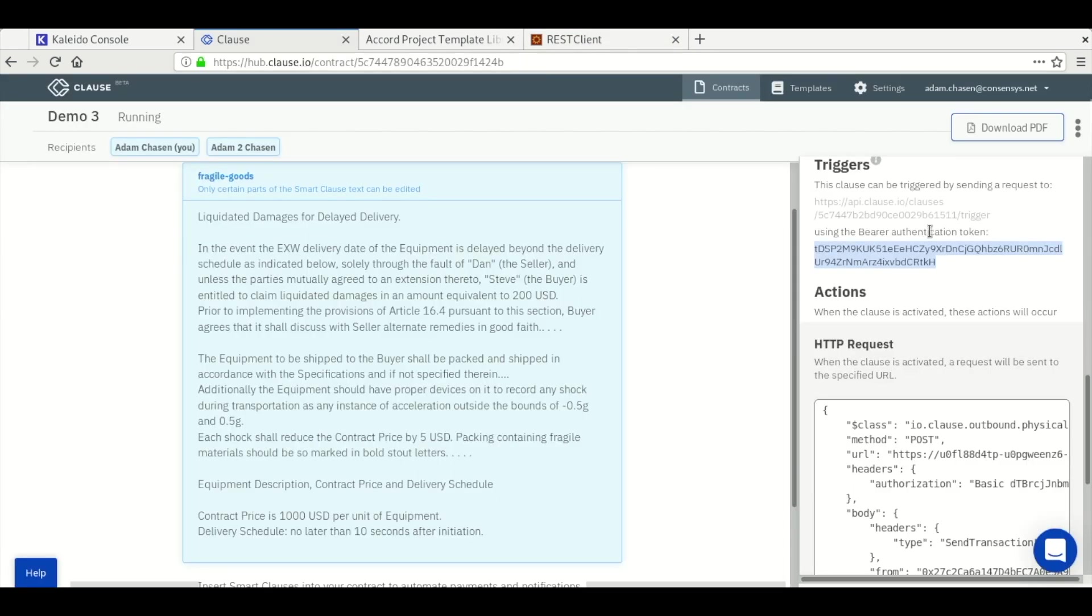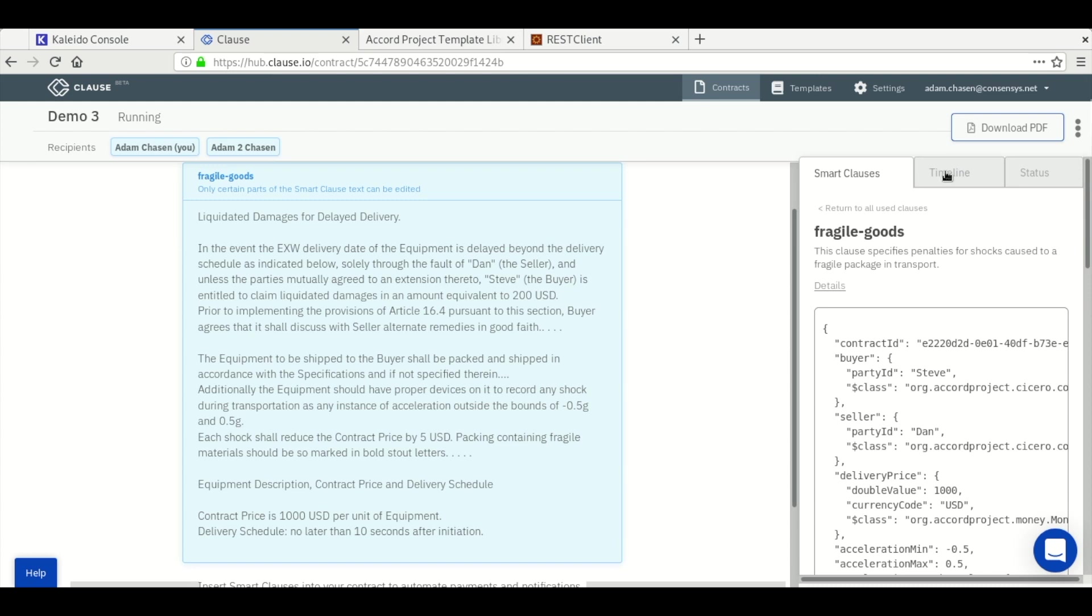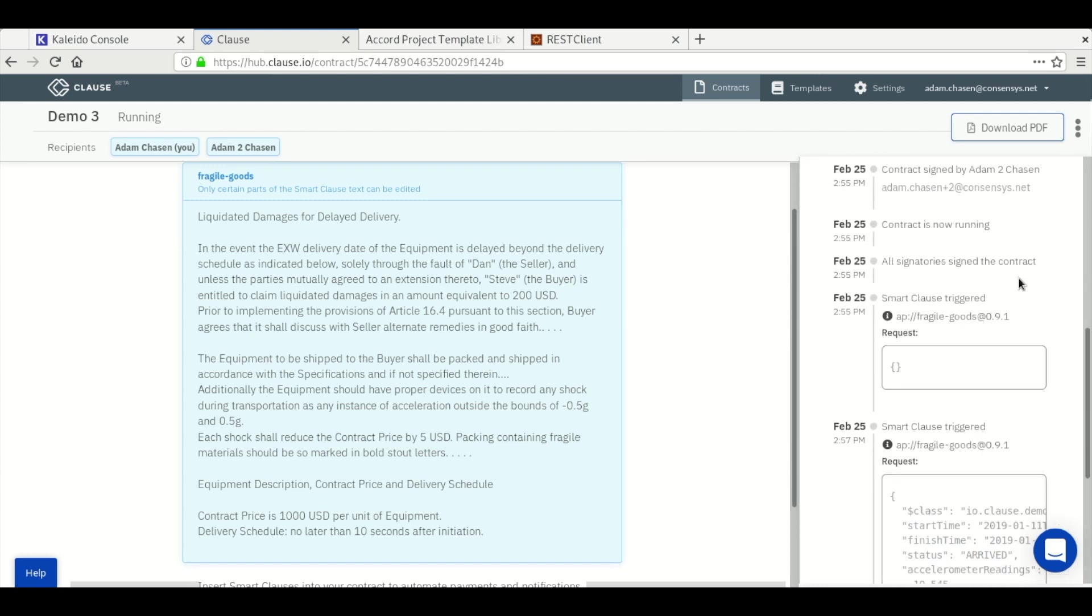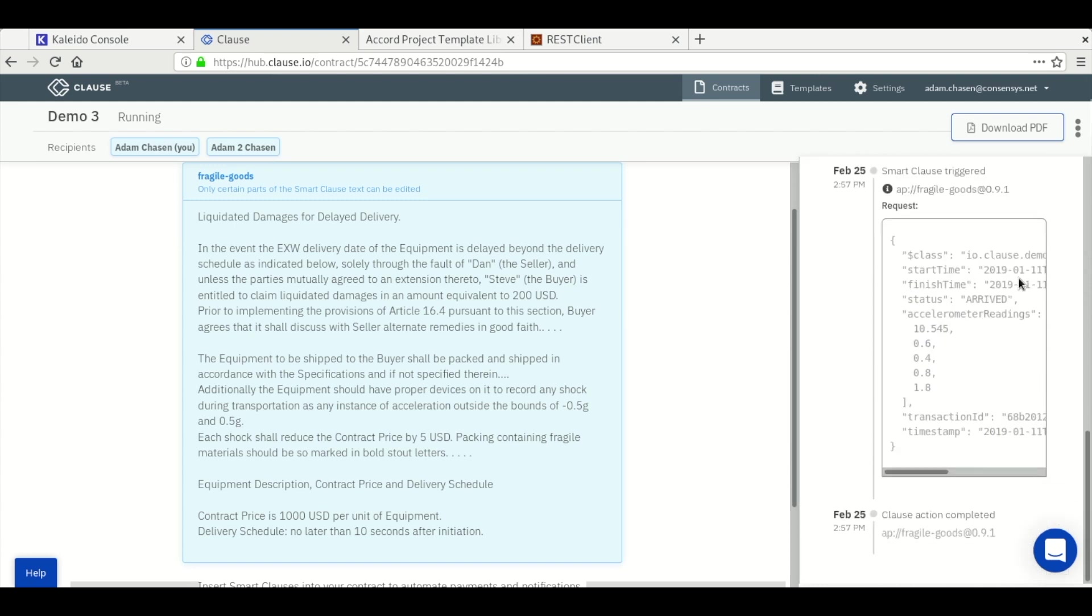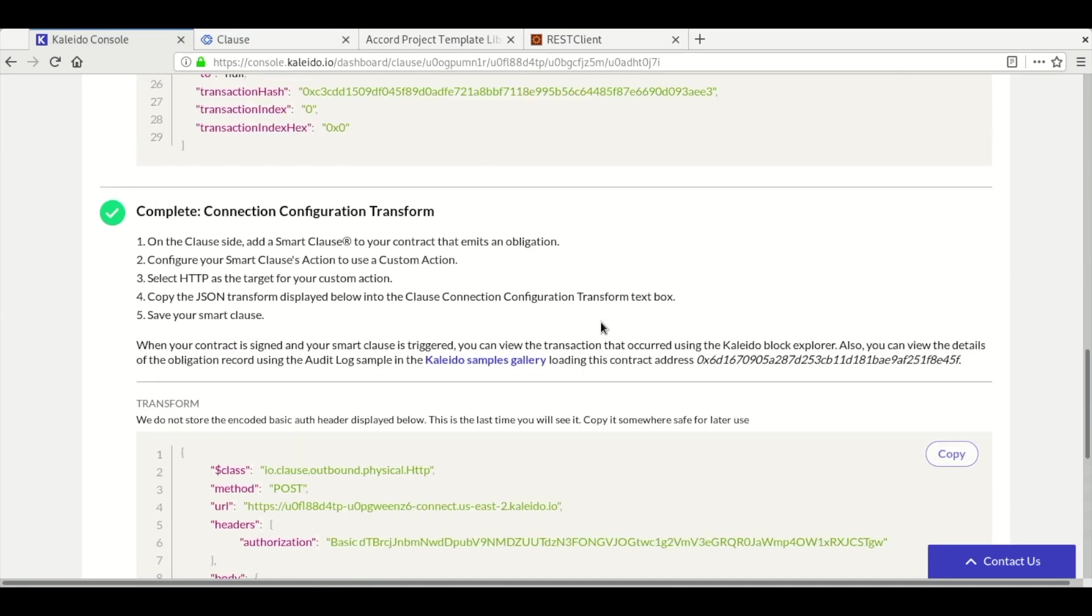We go back to the Clause interface and review the full timeline with all of the actions that have occurred, including the custom trigger at the bottom. Let's go check the transaction on the chain. We have a convenient audit log viewer in the samples gallery linked from the Clause integration dashboard.